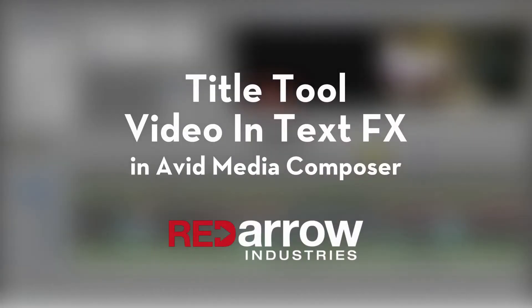Hello world, this is Mason with Red Arrow Industries. Today I'm going to teach you how to insert video inside text with Avid Media Composer.